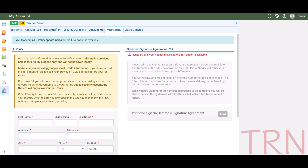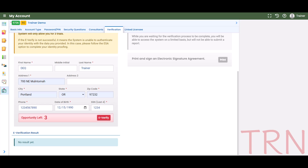For eVerify, fill out the required information. Enter the fields exactly as specified with no spaces in the phone number or date of birth format. Use your home address, not your work address. If you have moved in the last six months, use your previous address. When all of the information has been entered, select the eVerify button.